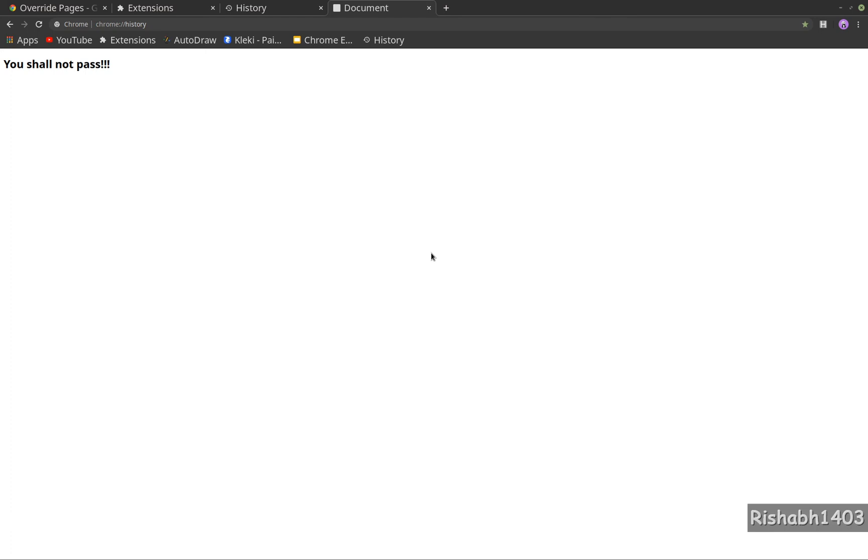Maybe we'll build a Momentum clone with all the to-do features and all the other features. I think that would be a good project to build. So yeah, this is it for this one guys. Stay tuned and I'll see you in the next one. Thanks!